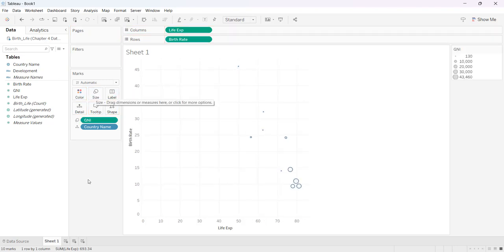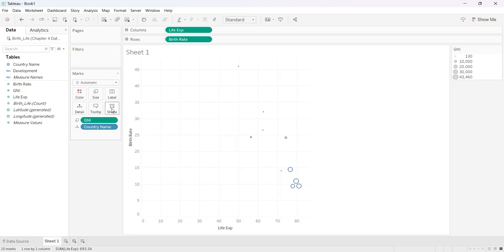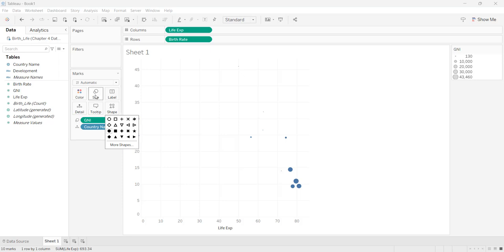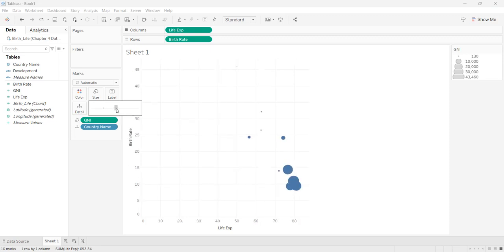So I've got bubbles but they're pretty small so I'm going to go to shape. I'm going to color them in and then I'm going to come to size and this slider is going to make my bubbles bigger and bigger.